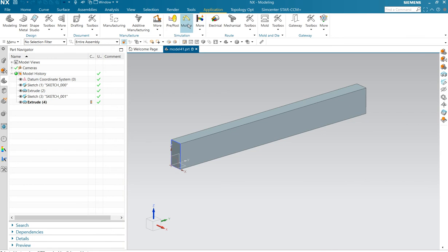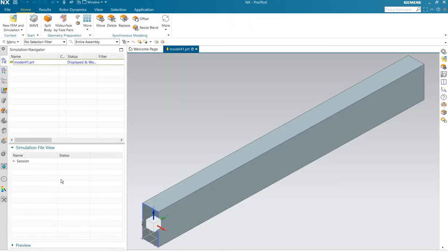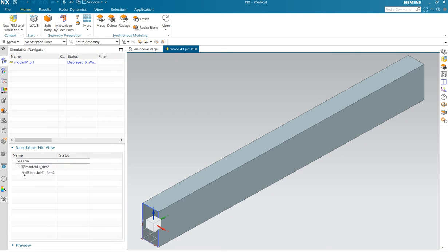We are going back to the pre-post. I already solved it. And we open those parts. We make this active.